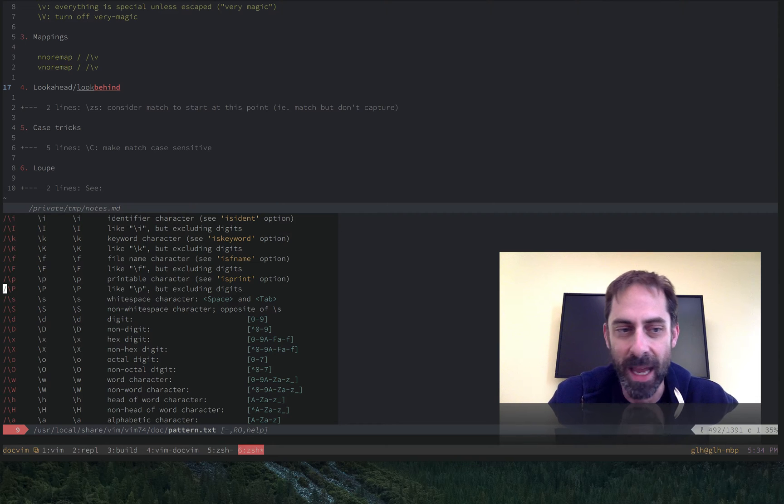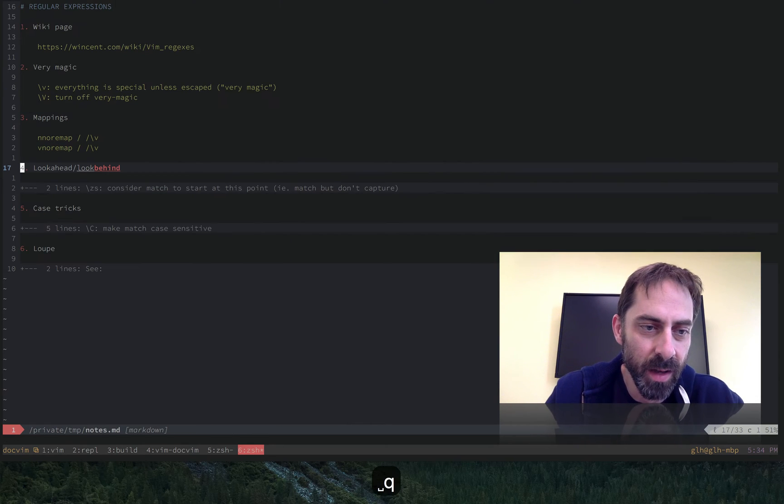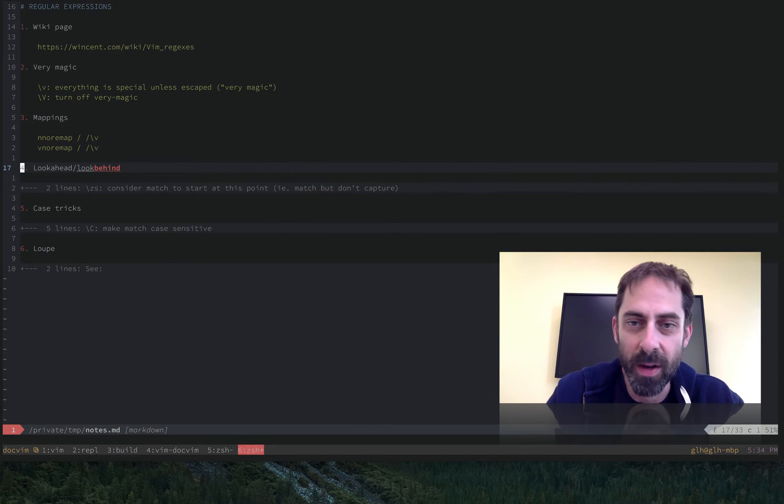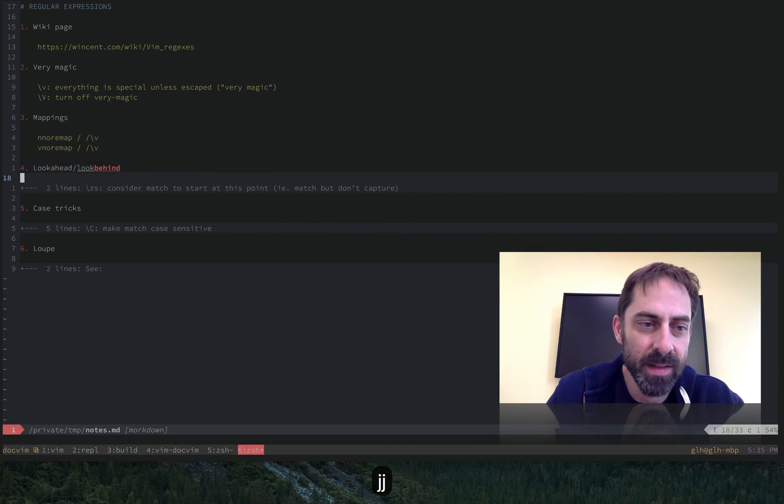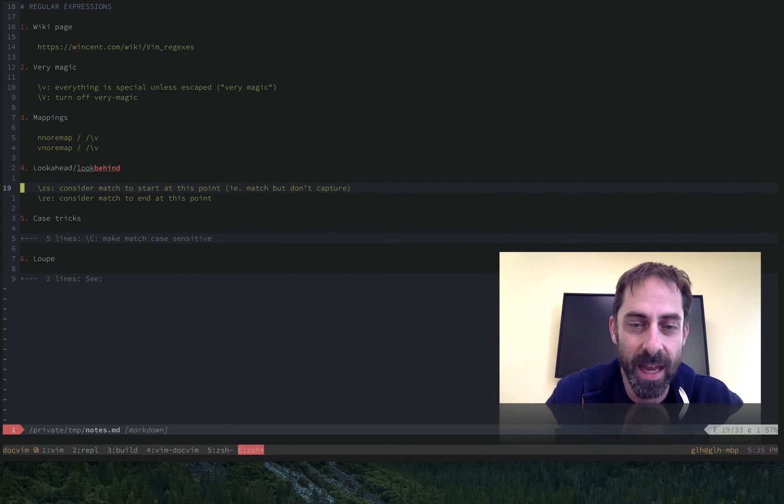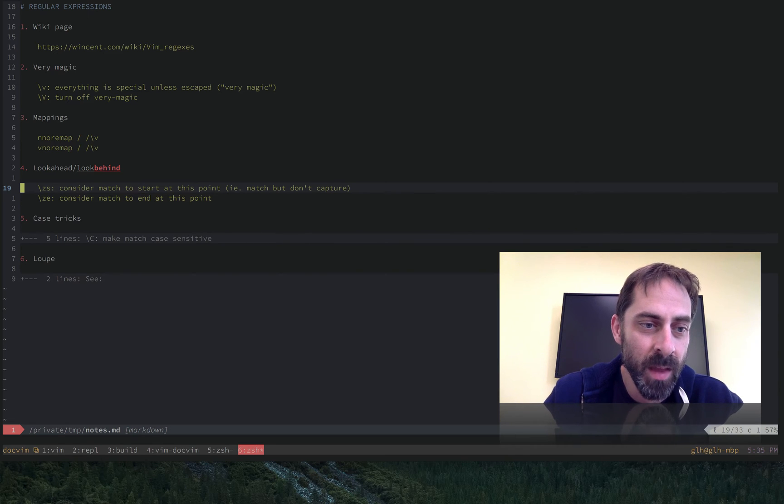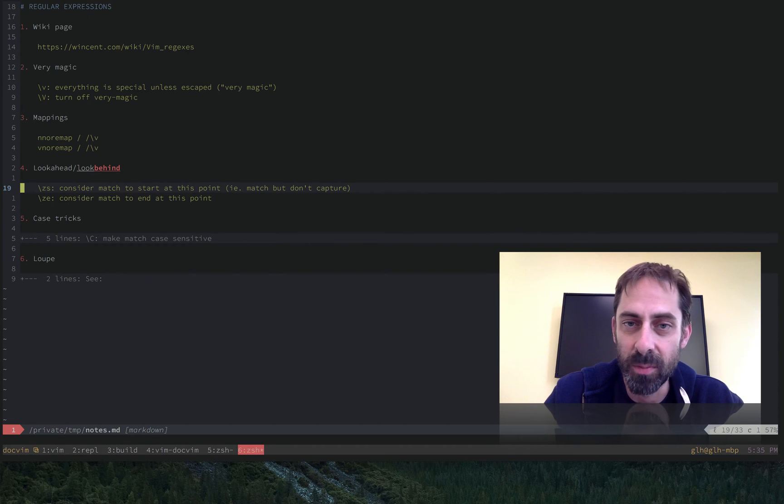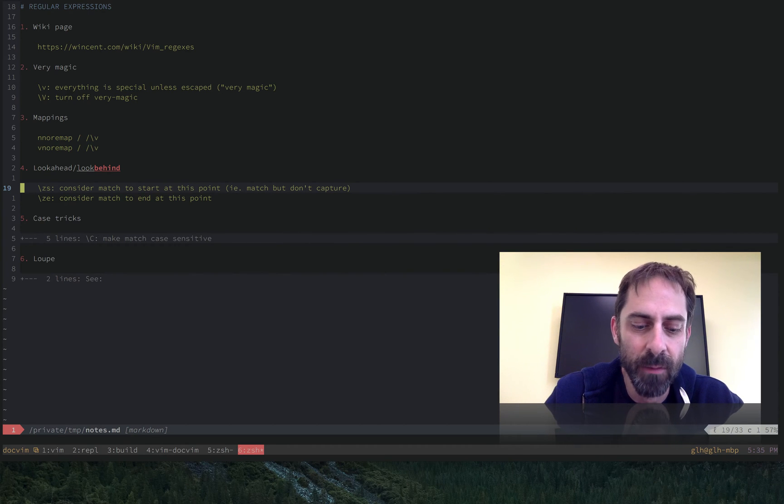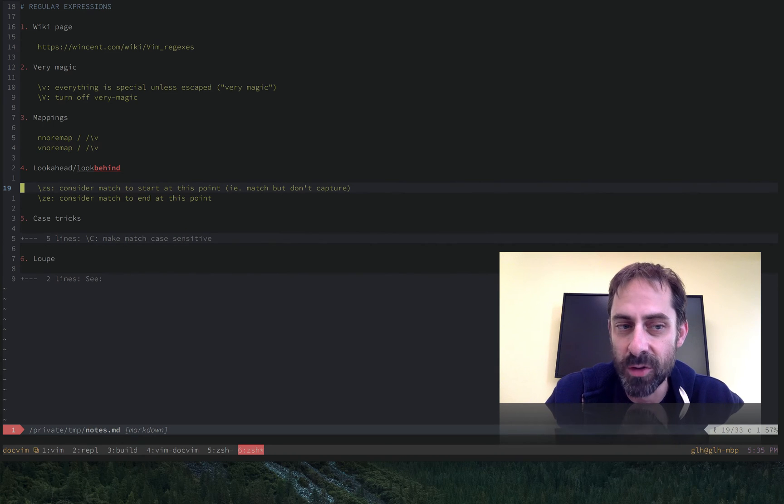The hard part is just remembering how to use them. So one thing that I find super helpful is this pair of escape sequences that allow you to control where a match is considered to start and end. And you can use these to implement look ahead and look behind. They're very easy to remember because there are only two things to remember, yet you can do a lot with them.